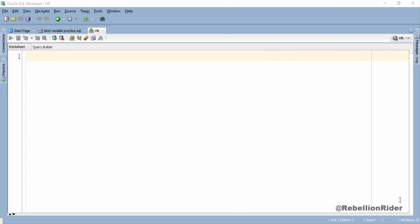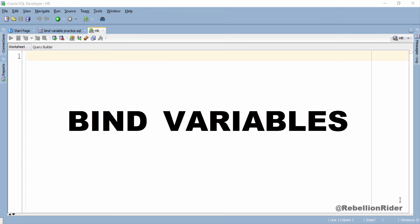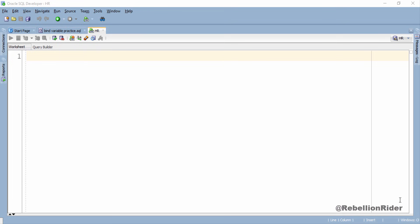What's up internet? Manish here and I am back with another PL/SQL tutorial, and it is all about bind variables in PL/SQL. So let's come straight to the tutorial.